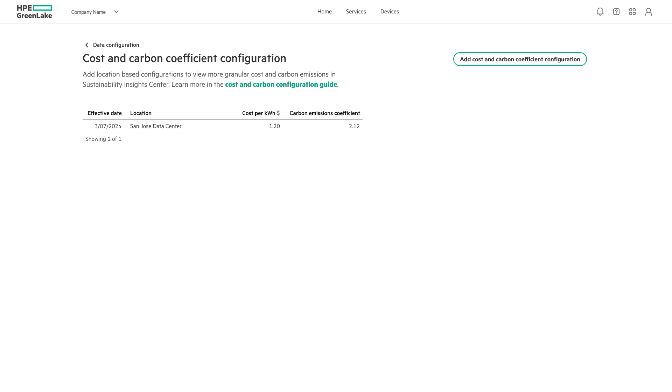It is impossible to manage what we cannot see. With the HPE Sustainability Insight Center, organizations can consolidate key carbon footprint, electricity consumption, and electricity cost data from across heterogeneous IT estates into a unified view with the ability to analyze and generate reports.